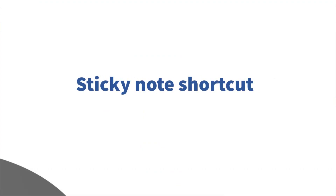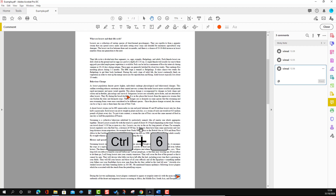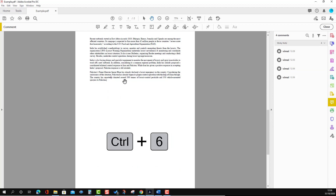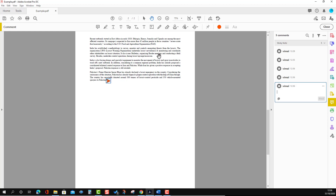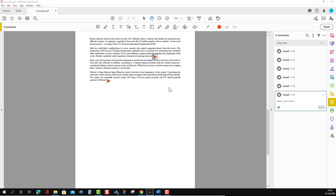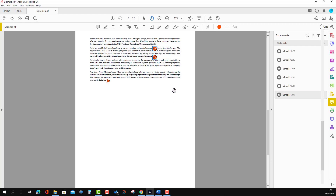There is a shortcut as well — you can use Control + 6 as a shortcut to place a sticky note. I'm going to show you using the shortcut: Control + 6. You can see the shortcut here. I'm going to put it on the second page. And if I want to change the shape, I can change the shape as well.